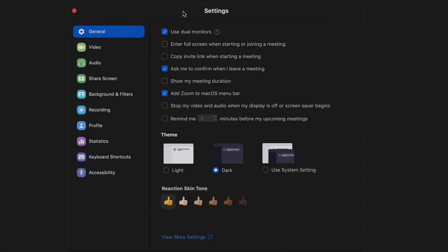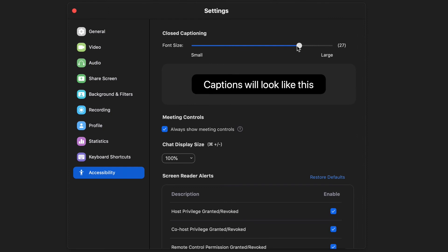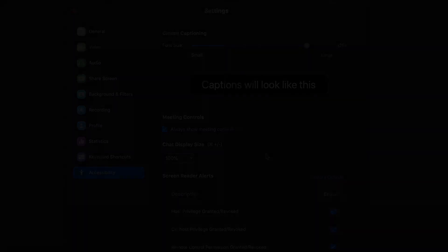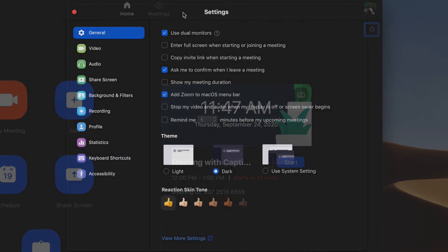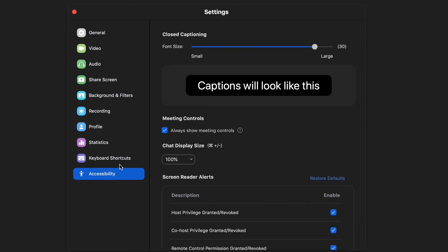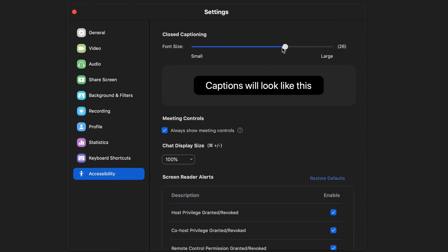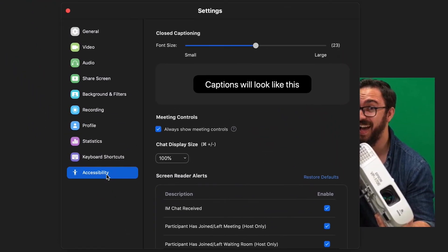Once captions are enabled and all necessary speakers are spotlighted, individuals can adjust their own caption settings such as font size. This can be done either directly in the meeting or through the app. To adjust these settings through the app, open the app and select the gear icon, then double-click Accessibility. Here you can adjust the font size, whether or not you always want to see the meeting controls, and what meeting alerts you wish to receive. To adjust these settings after you've entered a meeting, simply click the arrow next to Live Captioning and then Subtitle Settings. Note this will only be available if captions are on.